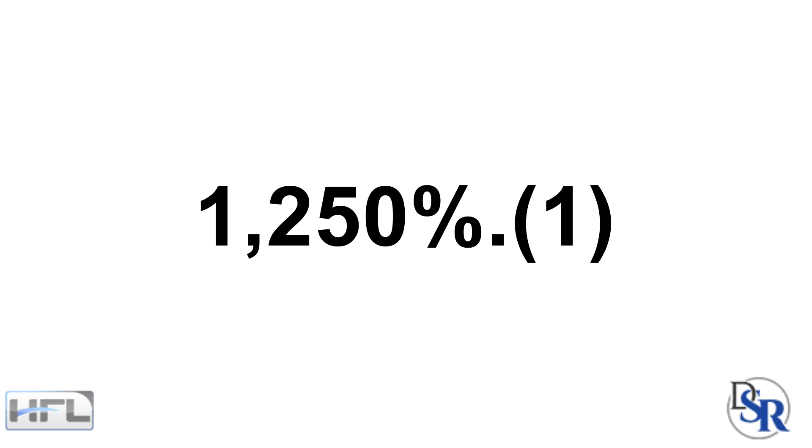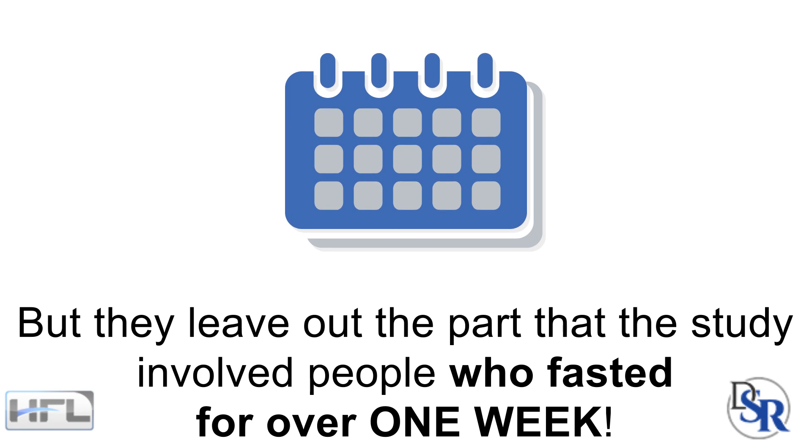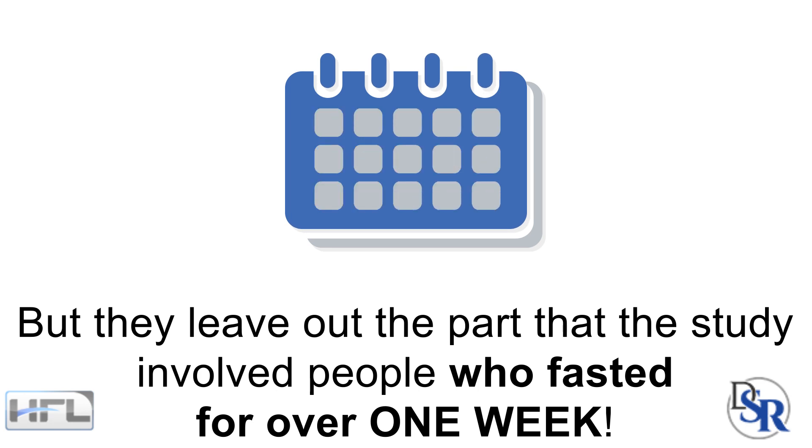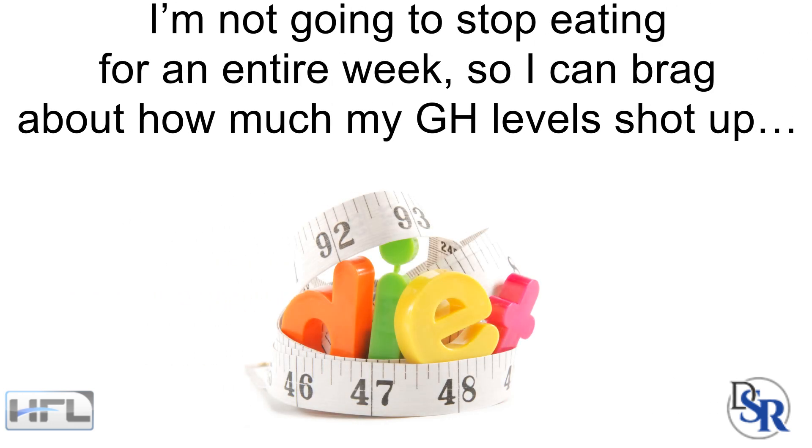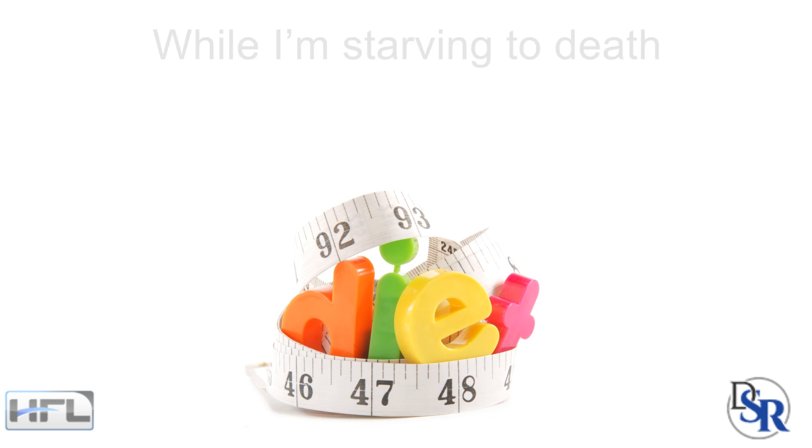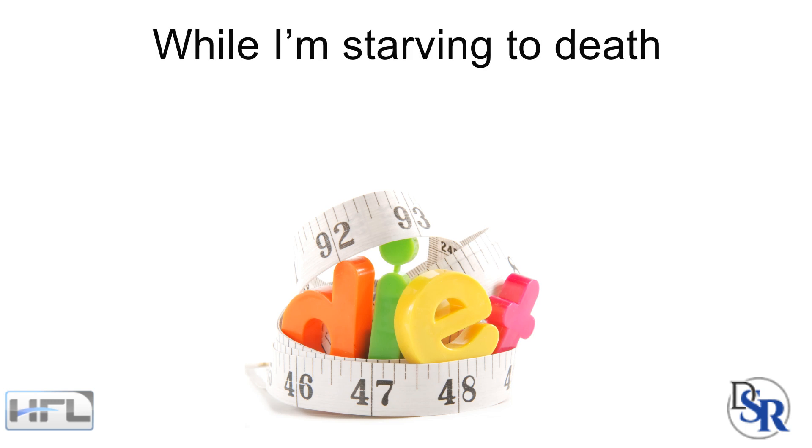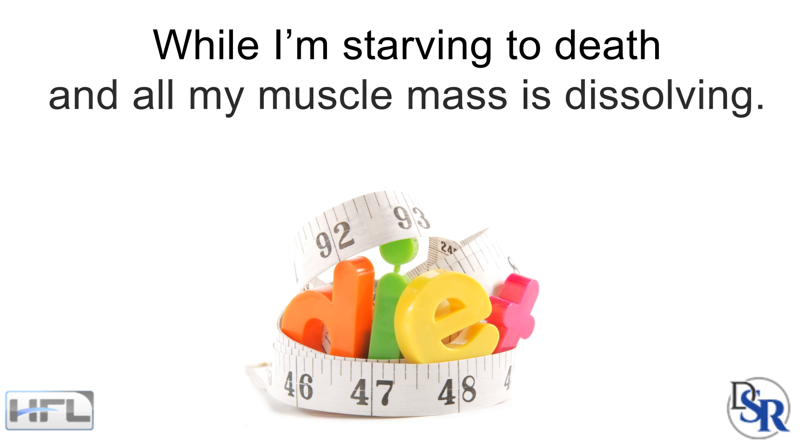But they leave out the part of the study that involved people who fasted for over one week to achieve this increase in growth hormone. I don't know about you, but I'm not going to stop eating for an entire week so I can brag about how much my GH levels shot up, while I'm starving to death and all my muscle mass is dissolving.